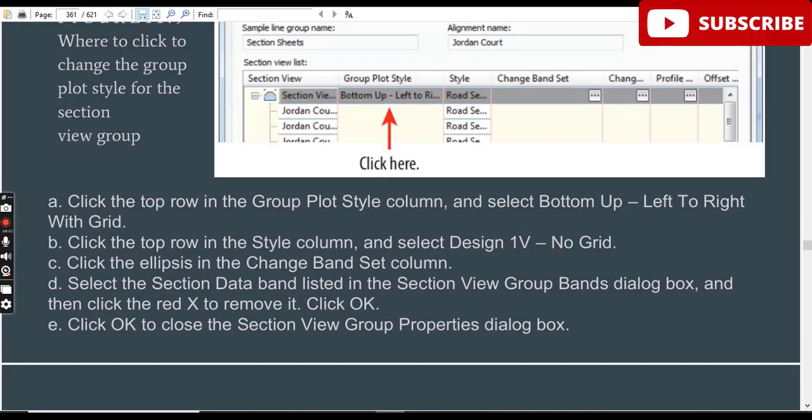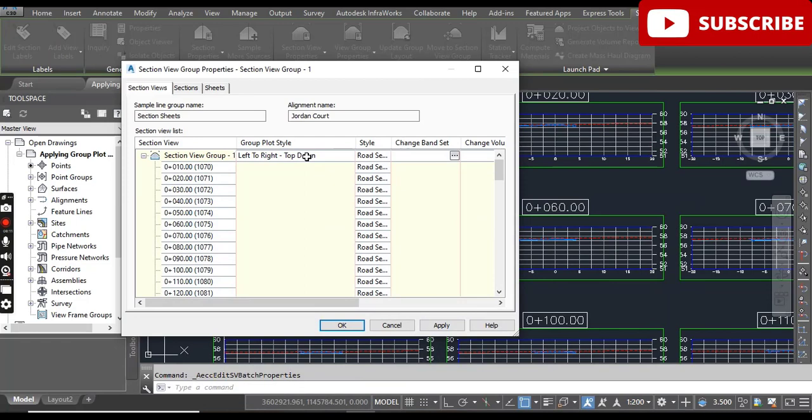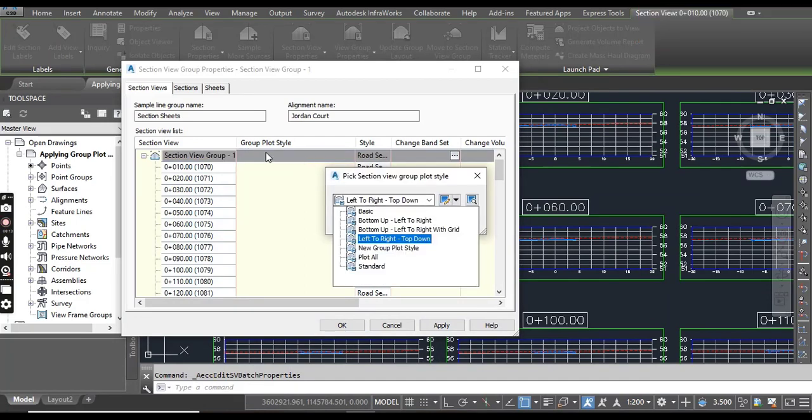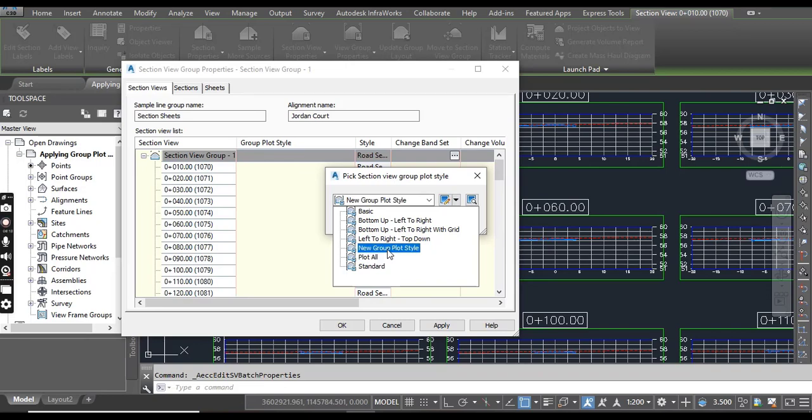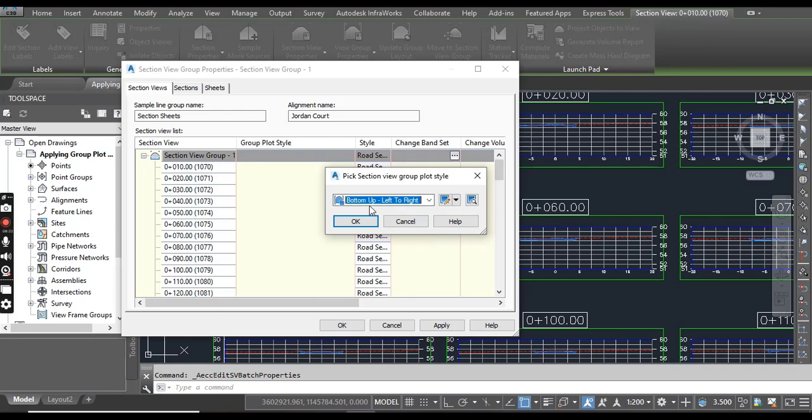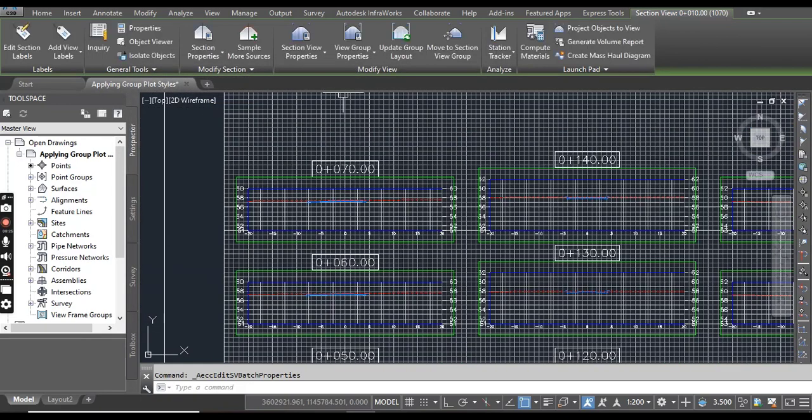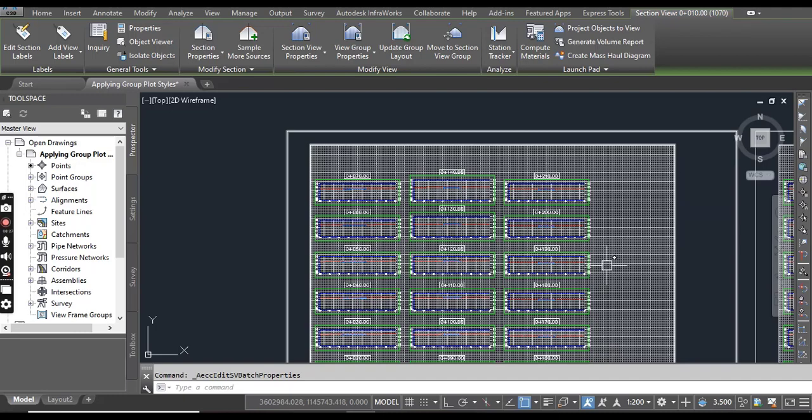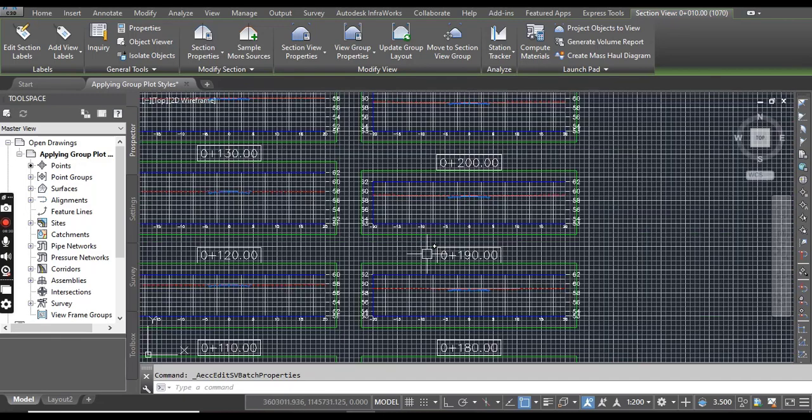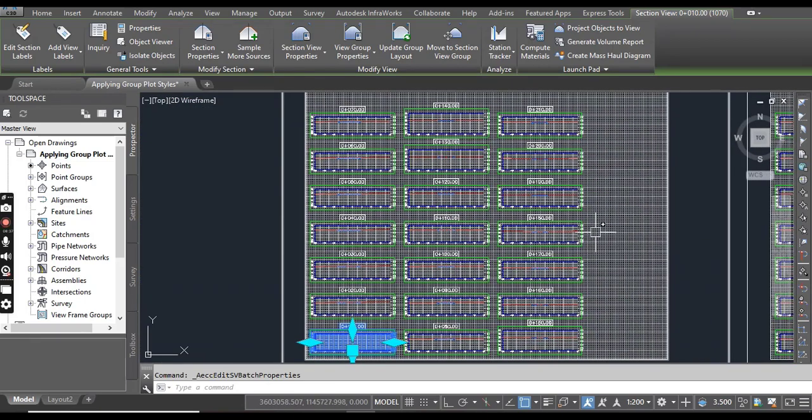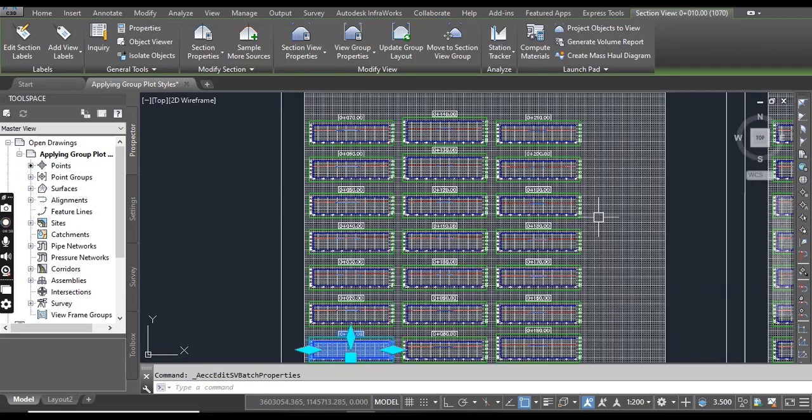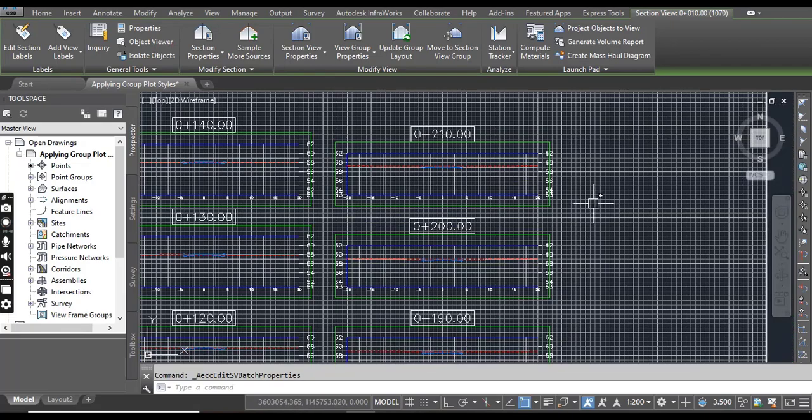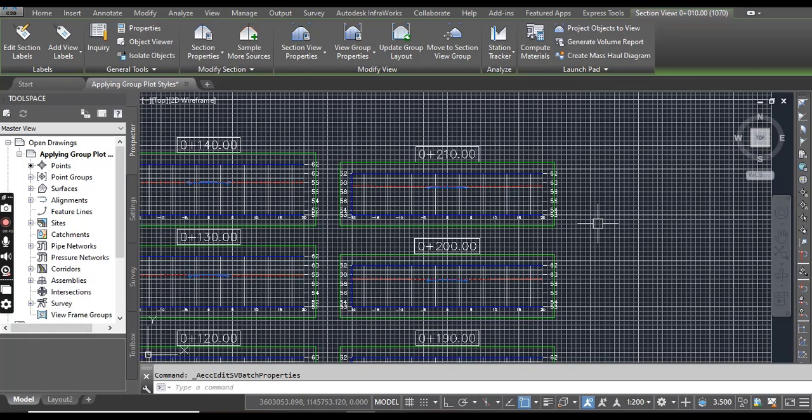Now click the top row in the Group Plot Style column and then select Bottom Up Left to Right with Grid. You can see many more styles and you can play with each style. Select Left to Right with Grid and click OK. Now you will see our sheet has a complete grid, but our sections also have their own grid. So I think it's not suitable to show grid for both of them.